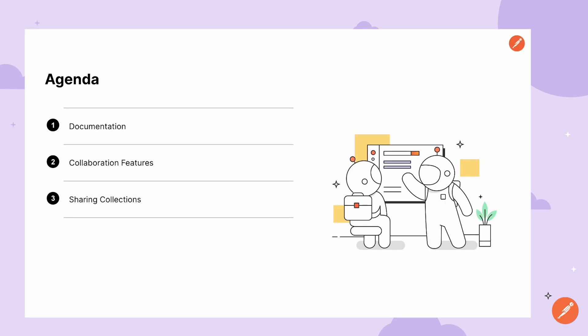Hey everyone. Today we're going to discuss how to collaborate within Postman and how to use Postman to document your APIs.